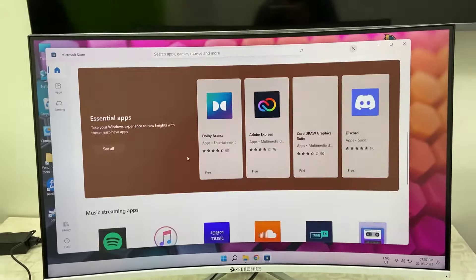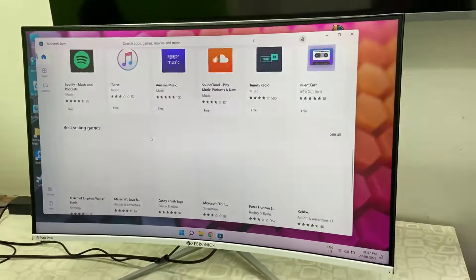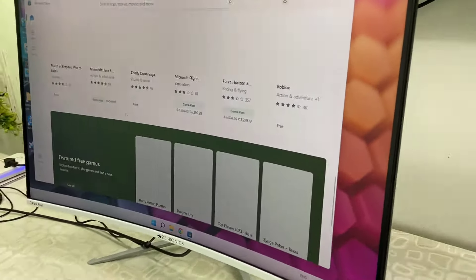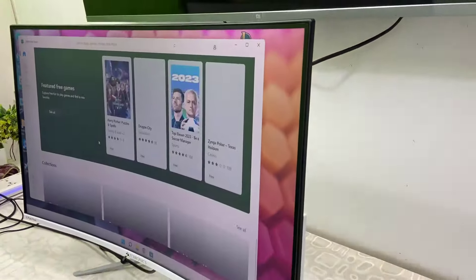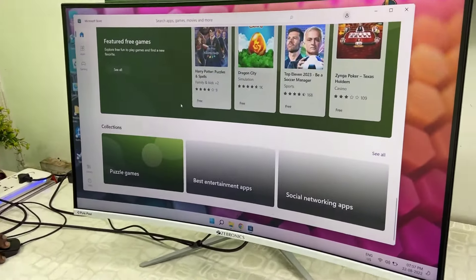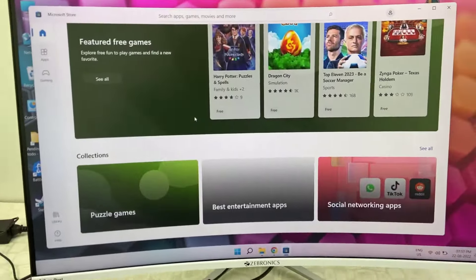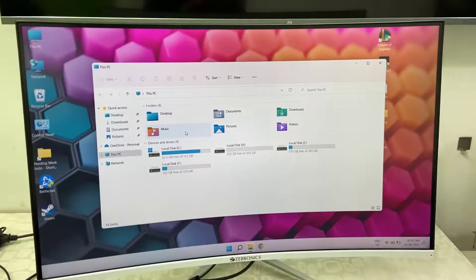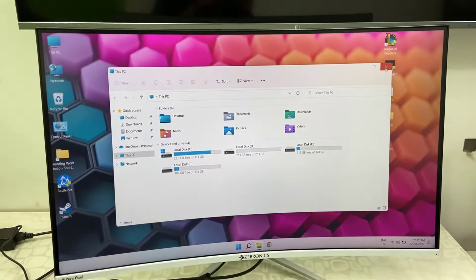Now come to the other thing: the speakers. Let's check the audio quality of this Zebronic monitor. I'm going to play some audio.